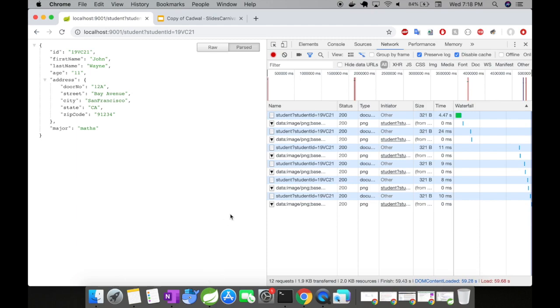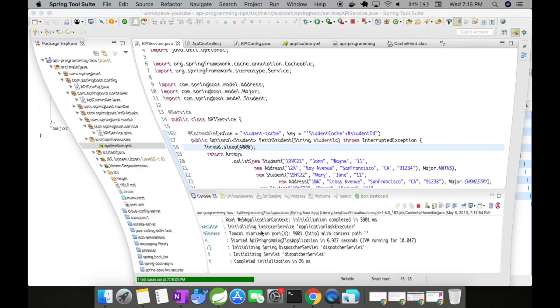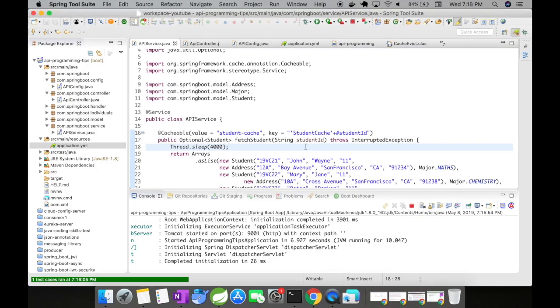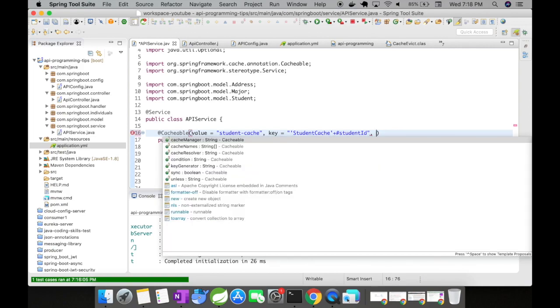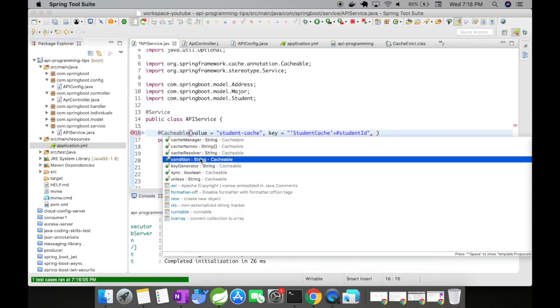So now let's go back to our example. I just want to show you a few things before we move on to the part two video. Alright. So we had a cache value. We had a key. There are a few other things that you need to know. So one is condition.